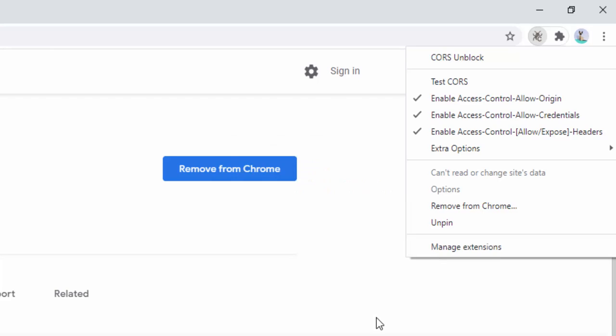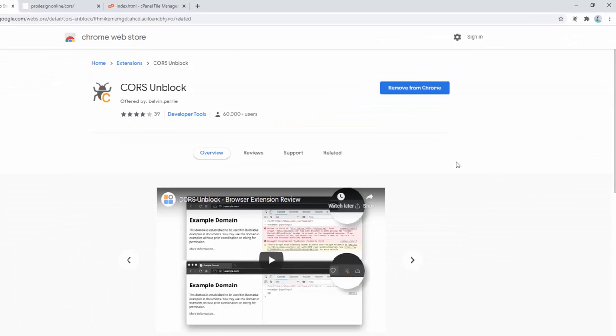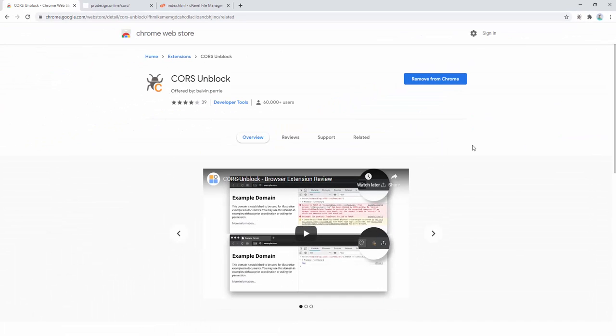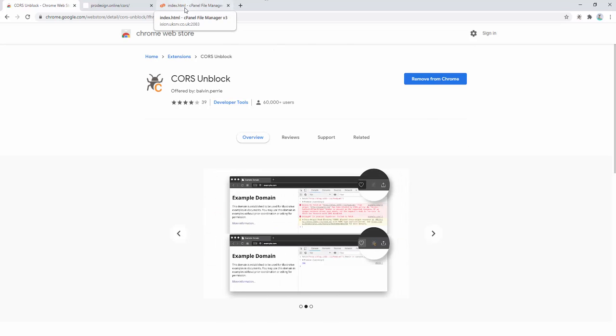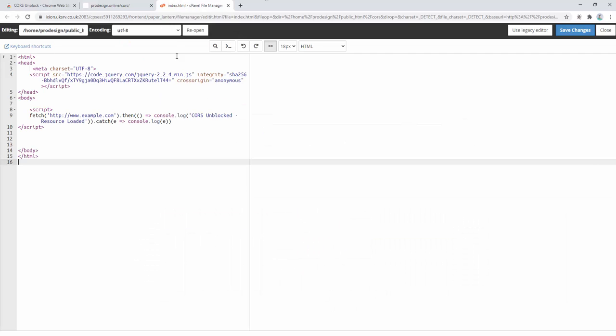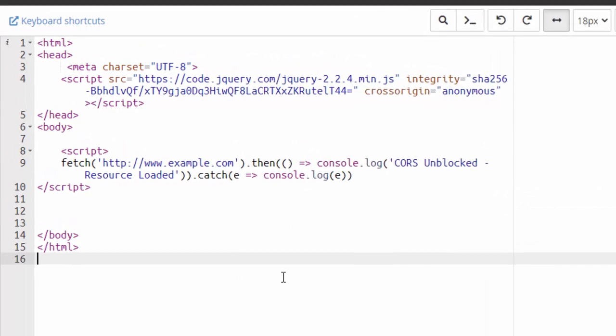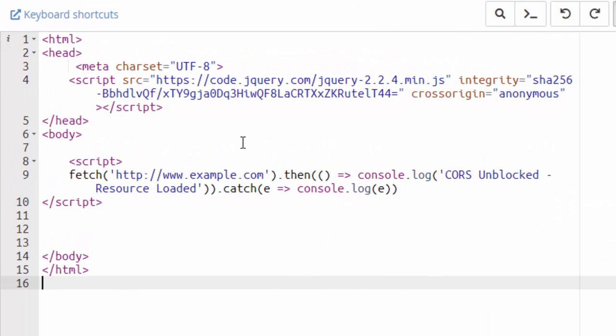To demonstrate this extension, I've set up some custom code on a server. First, let's look at this code. We start by loading jQuery, then we put in a fetch request for an external website. This essentially says it looks to load example.com as a resource on this page.